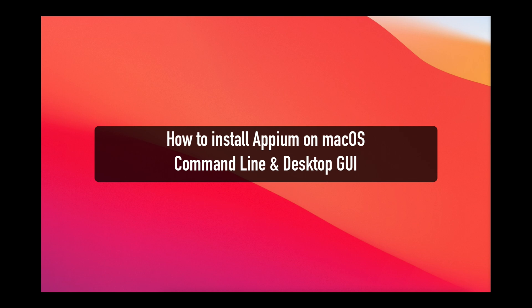Hey everyone, welcome back to the channel. Jamal here. In today's video I'm going to show you how you can install Appium via the command line as well as the desktop GUI version on your Mac machine. So let's hop into the video.